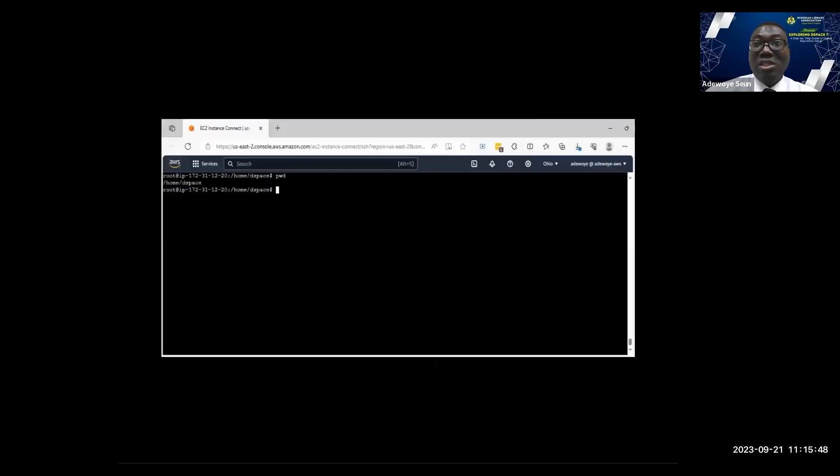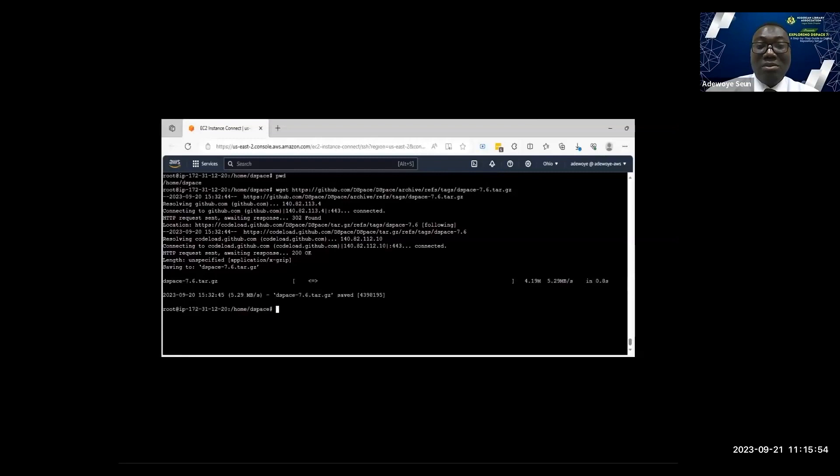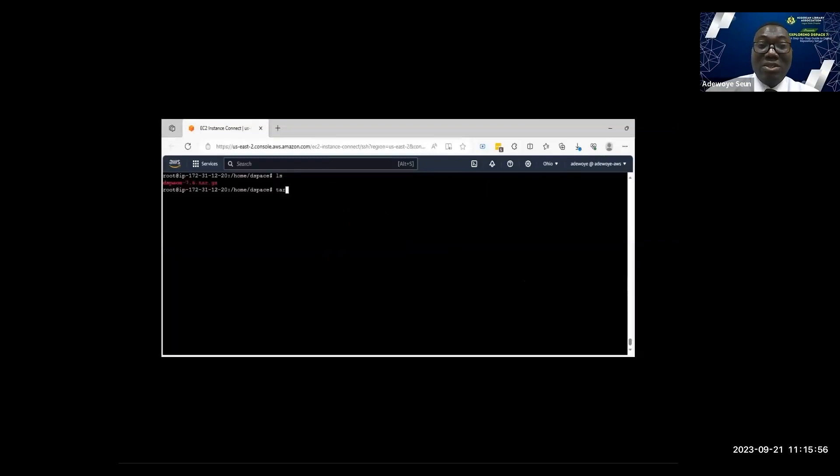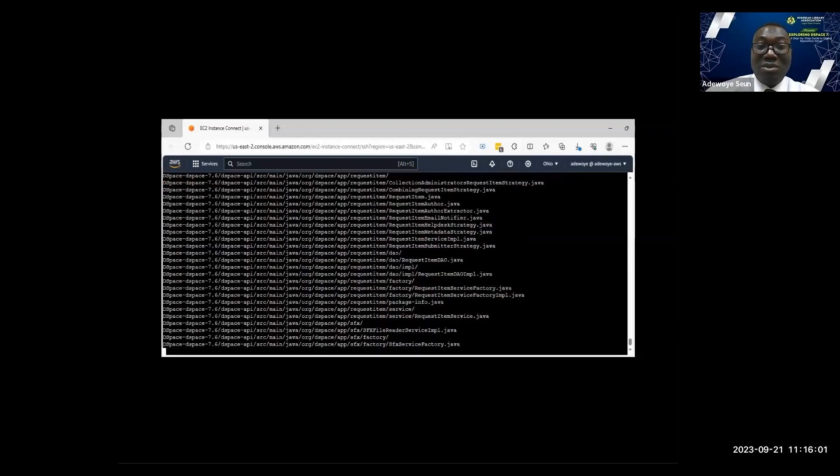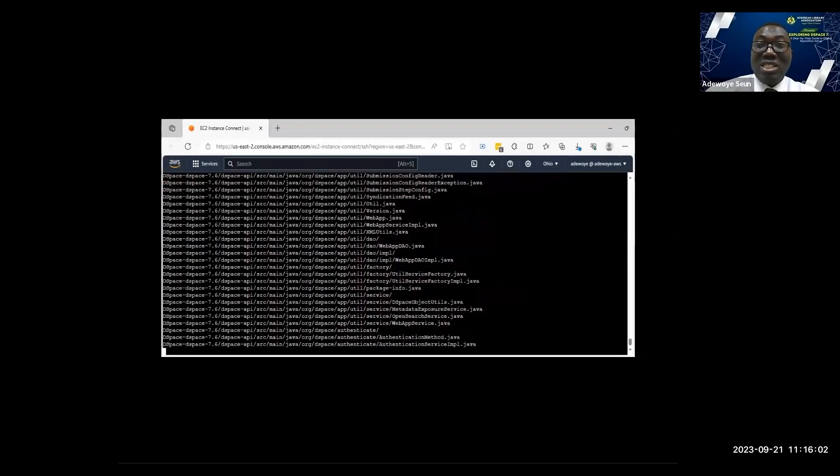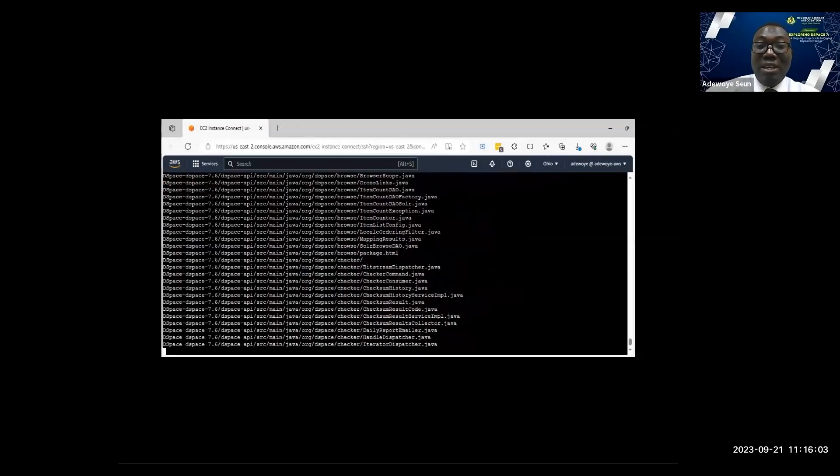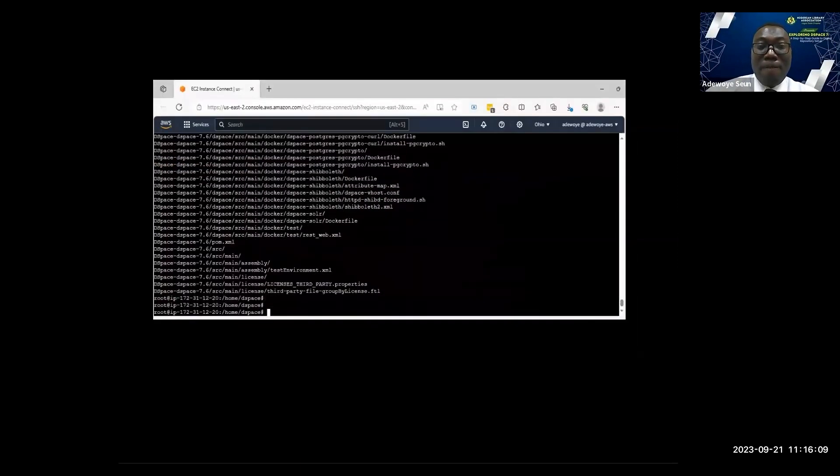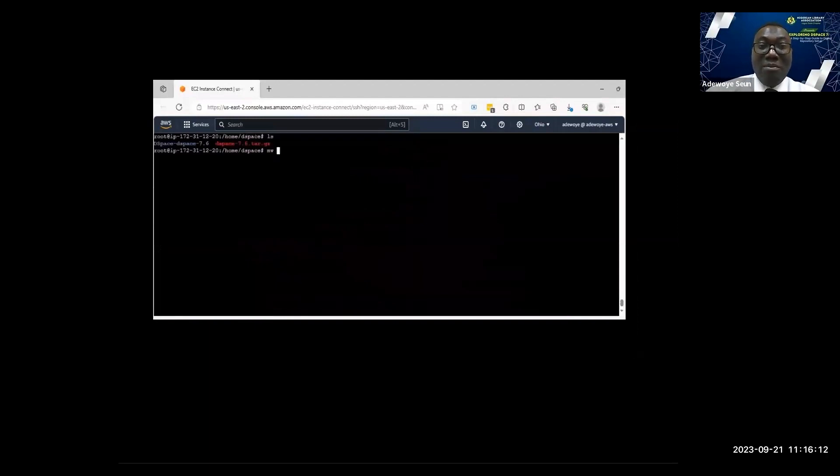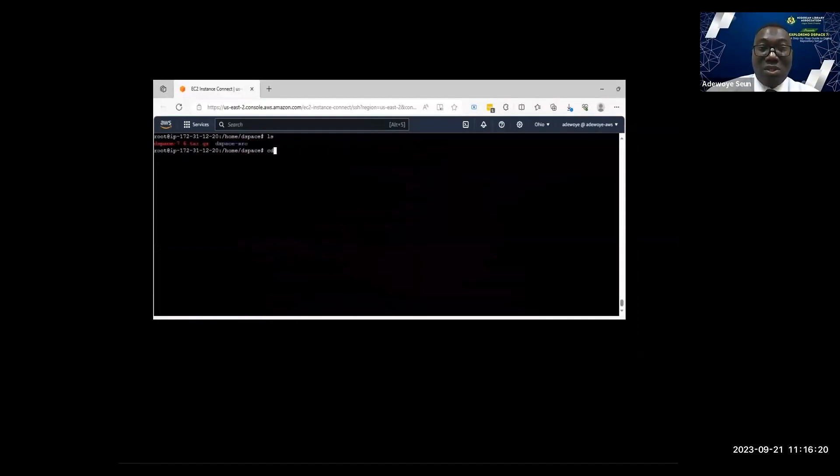I've installed the prerequisite software. I want to install DSpace now. I'm in the REST API. I've downloaded the REST API, I'm extracting it now, extracting the REST API. Next I will rename DSpace 7.6 to dspace-source. That is my installation source, then I'll go into the directory.